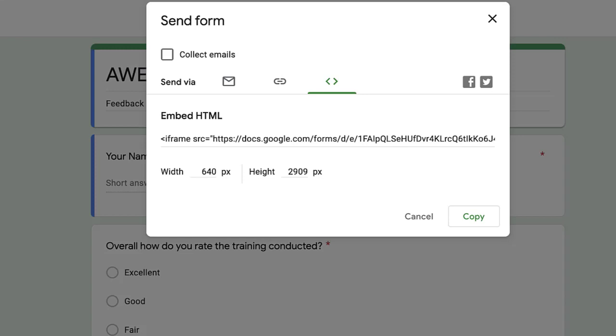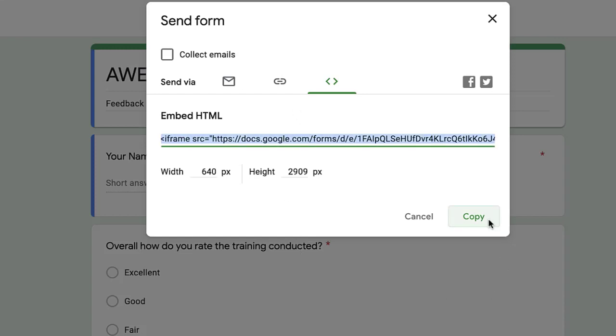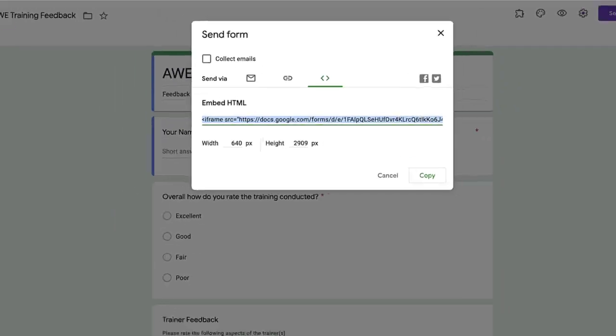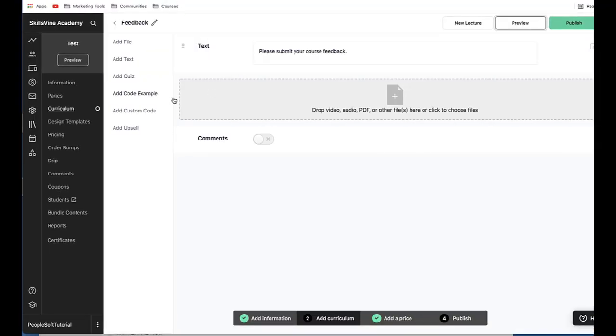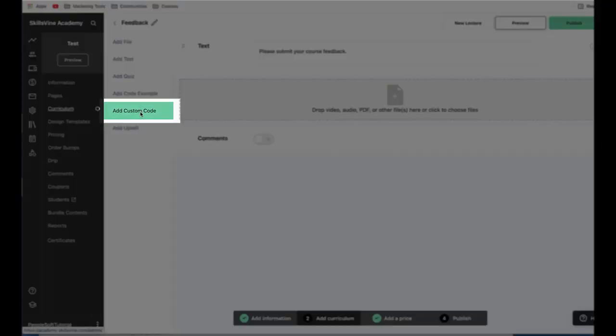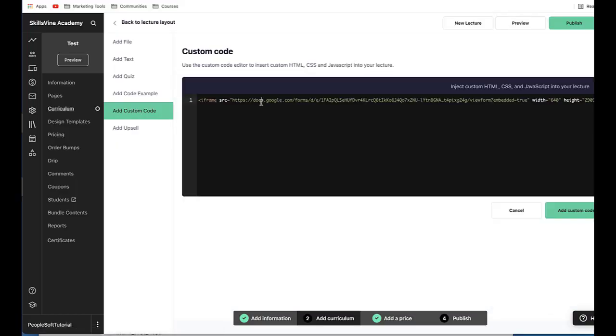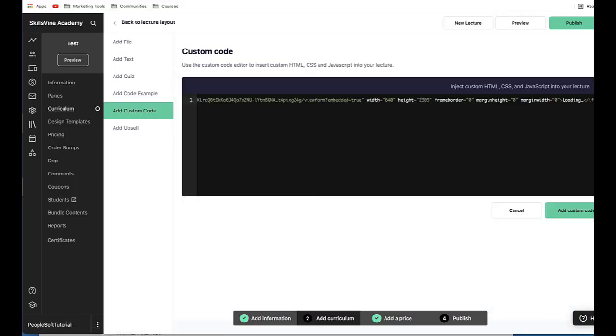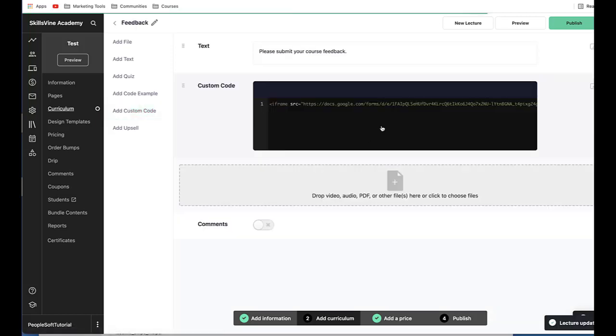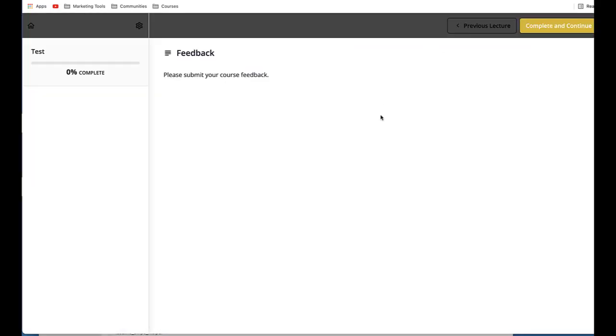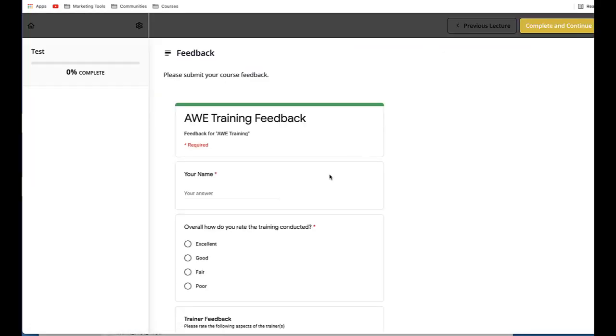So I'm gonna copy it. Copy. And then go back to your lecture. And this time we're going to use add custom code. So add the custom code. You can add the custom code. Click on add custom code. And then we're going to preview it again.